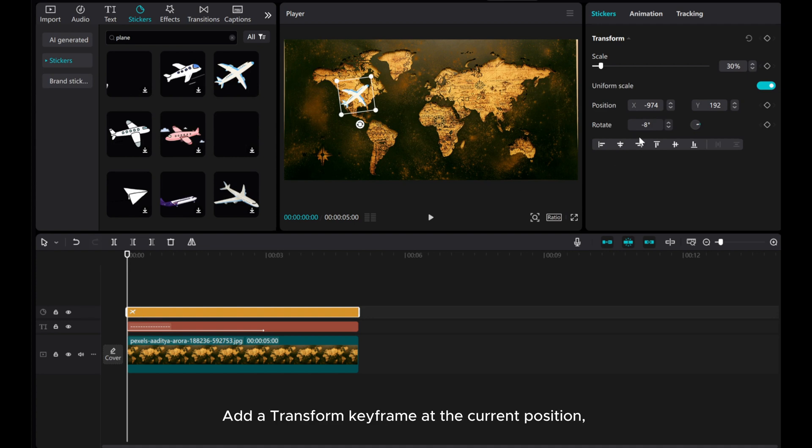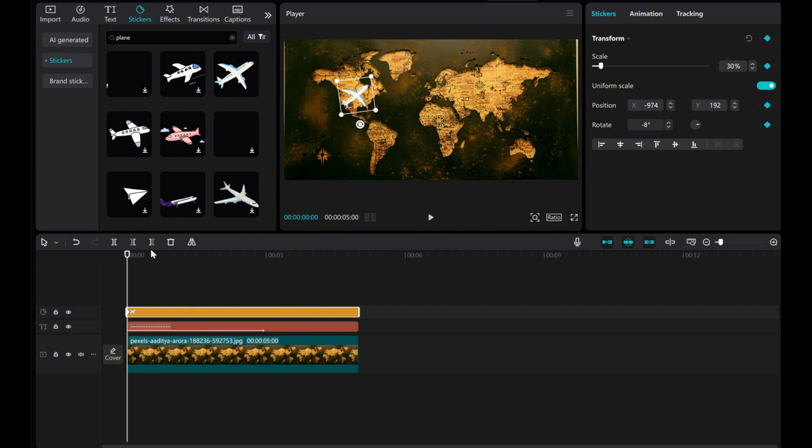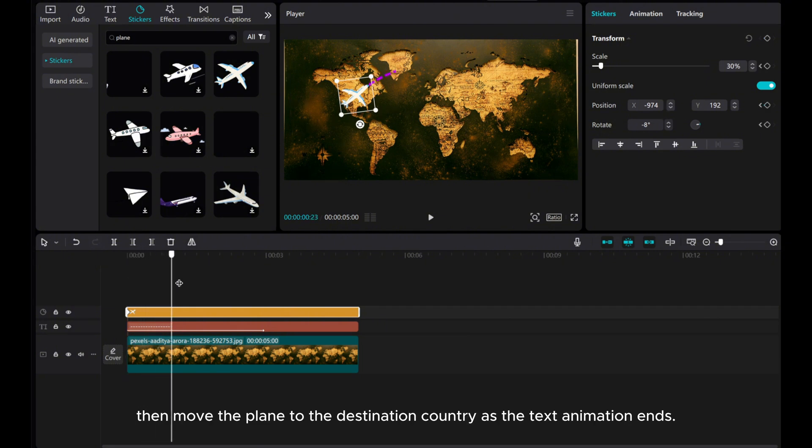Add a Transform keyframe at the current position. Then move the plane to the destination country as the text animation ends.